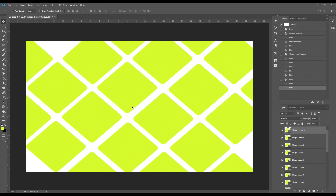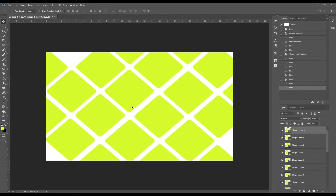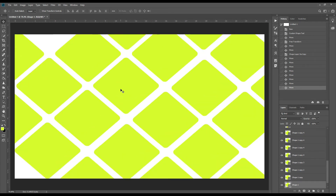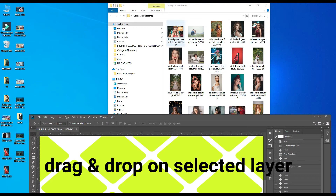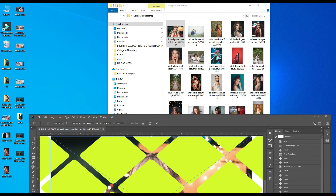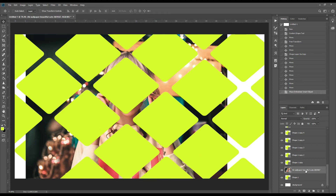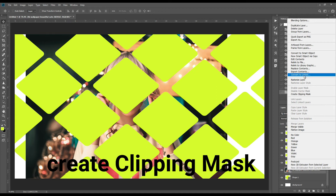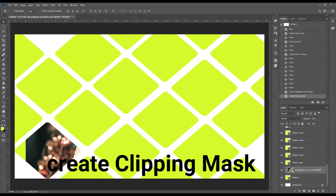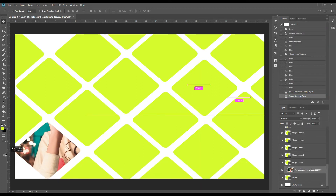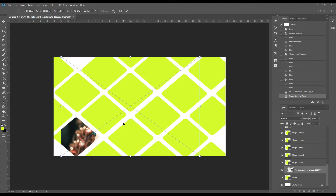Now our second task. We will bring the photograph here. For this we will just minimize the canvas. We will copy the photo from here. As we have our first photo here, we will make it a clip mask — now it will appear in our first box.